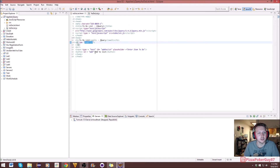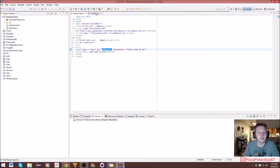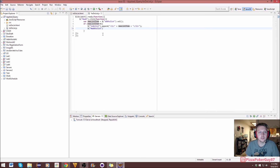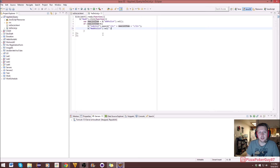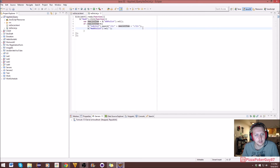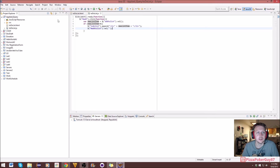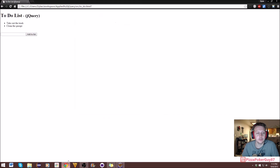To clear the input, we select 'add-to-list' and call .val() with an empty string as the parameter. That will override and clear the value that's in there — so first it adds to the list, then it clears up the input field.